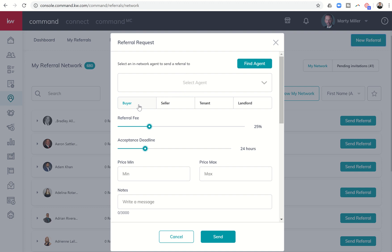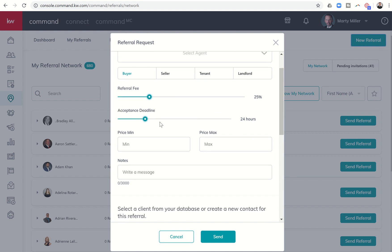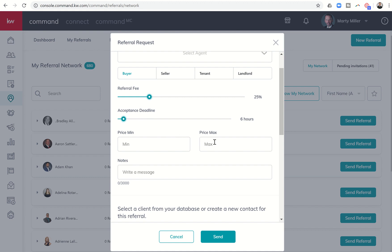Is it buyer, seller, tenant, or landlord? What kind of referral fee are you requesting? How long do they have to accept this request, at which time it will go dead - they won't be able to accept it. You can give them 24 hours, you could give them less than that. Say, I've got a lot of people that would love to work with me - I'll give you six hours, something along those lines. If you haven't replied, I've got to move on to the next person. Maybe just give them one or two hours. You can put in a price range here if you have an idea about what the price range is that they're looking to buy or sell in, or lease or rent in. And then you can write a message and actually send that referral out.